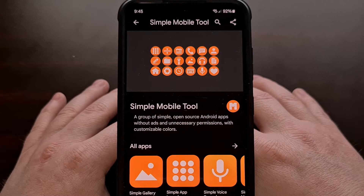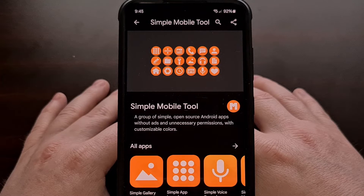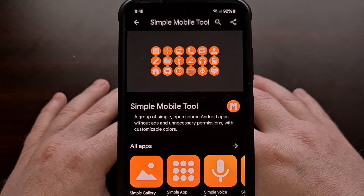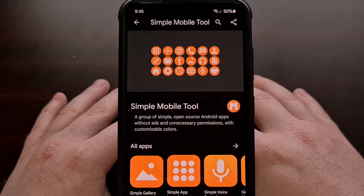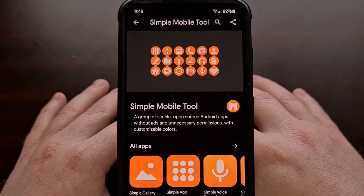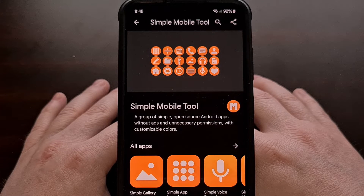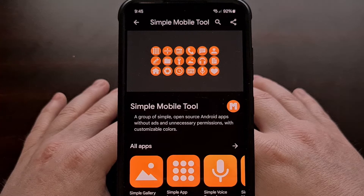A project that included a flashlight app, a calendar, a contacts app, an image gallery, an SMS texting application, a voice recorder, and more.